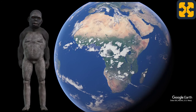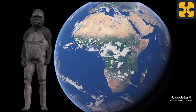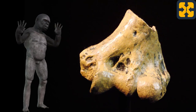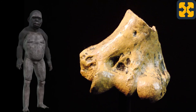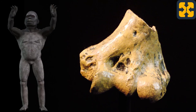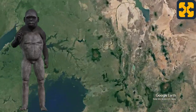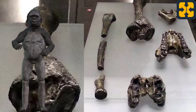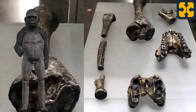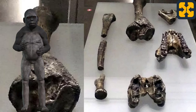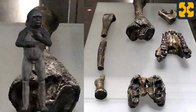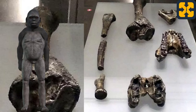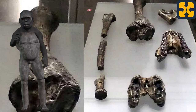I, Australopithecus anamensis, am between 4.2 million and 3.9 million years old. In 1965, a single arm bone of an early human was discovered at the Kanapoi site in northern Kenya, but without additional fossils it was not possible to identify the species. Later in 1994, numerous teeth and bone fragments were found again at the same site, and experts determined they belonged to a new species they named Australopithecus anamensis.